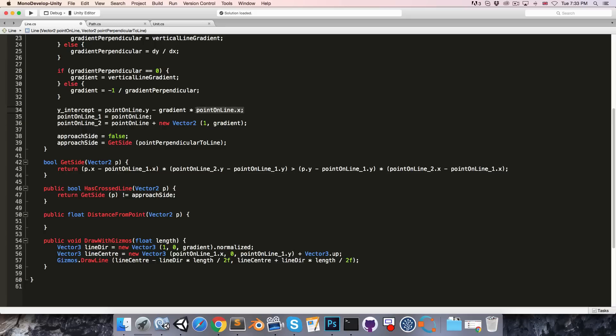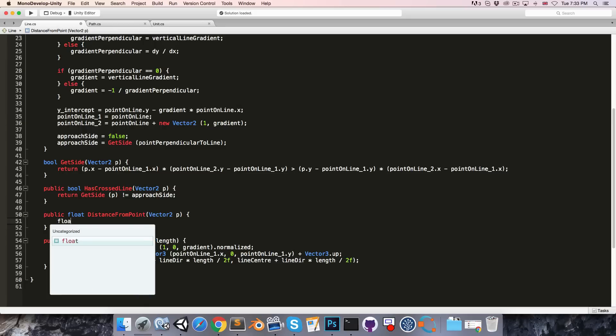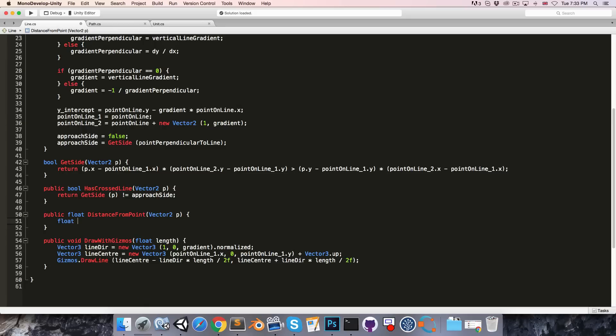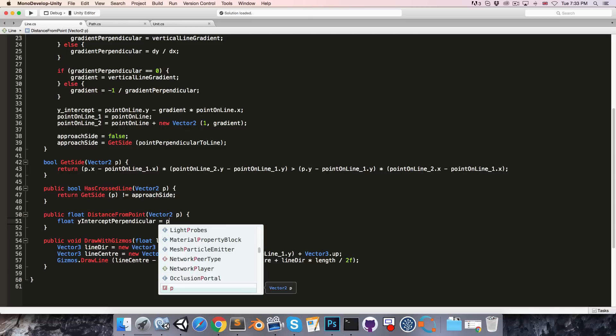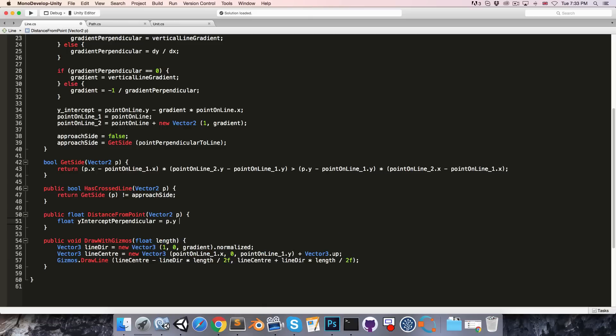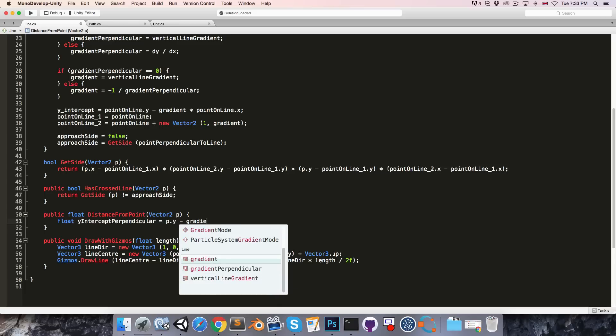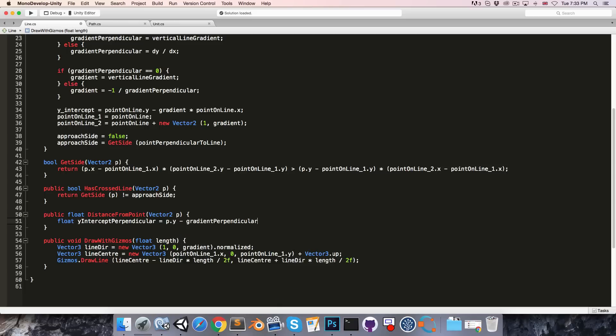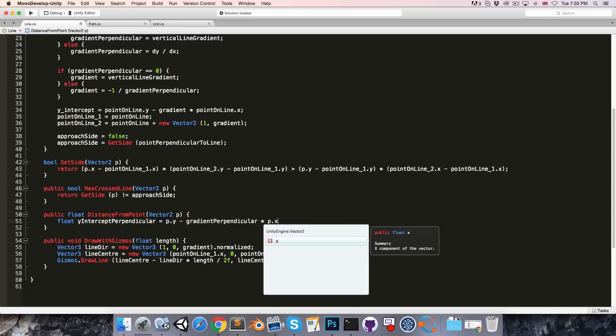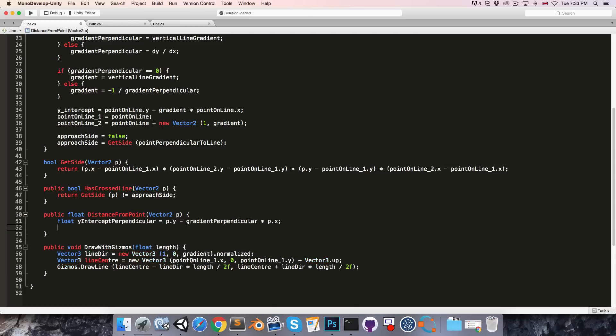So let's write float y-intercept perpendicular is equal to P dot y minus the gradient, which in this case is gradient perpendicular, multiplied by P dot x.